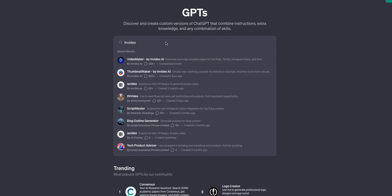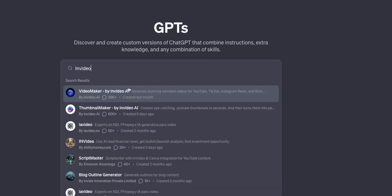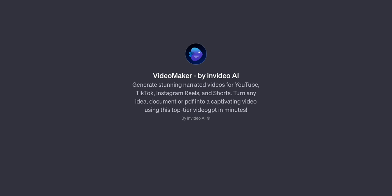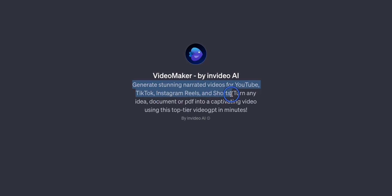The next GPT we're going to look at is called InVideo AI and they are actually the sponsor of this video. Apart from being the sponsor it has already been downloaded over 25,000 times so it is a famous GPT and I personally really like the idea behind it. So this generates stunning narrated videos for YouTube, TikTok, Instagram Reels and shorts but it's very different than other AI video generators.